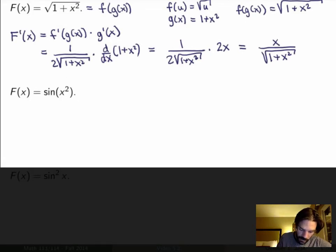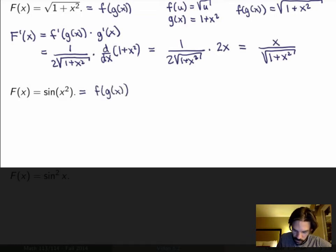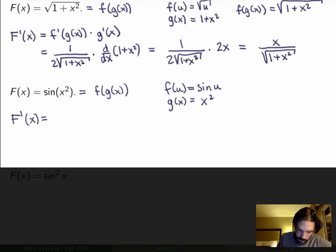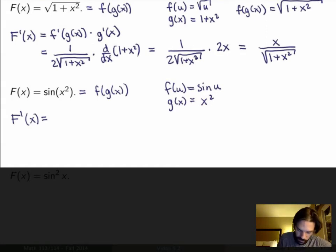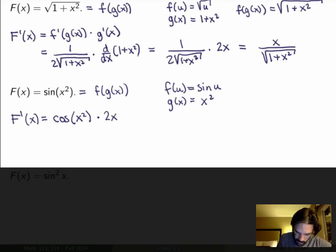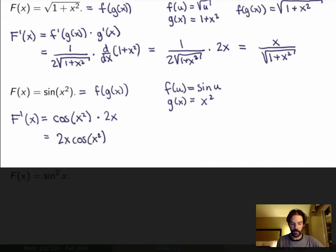Let's do one more example. Suppose the function is sine of x squared. This is again a composite function — a function of a function. The outer function is sine and the inner function is x squared. By the chain rule, the derivative is: the derivative of the outer function sine, which is cosine, evaluated at the inner function x squared, times the derivative of the inner function x squared, which by the power rule is 2x. So the final answer is 2x cosine of x squared.